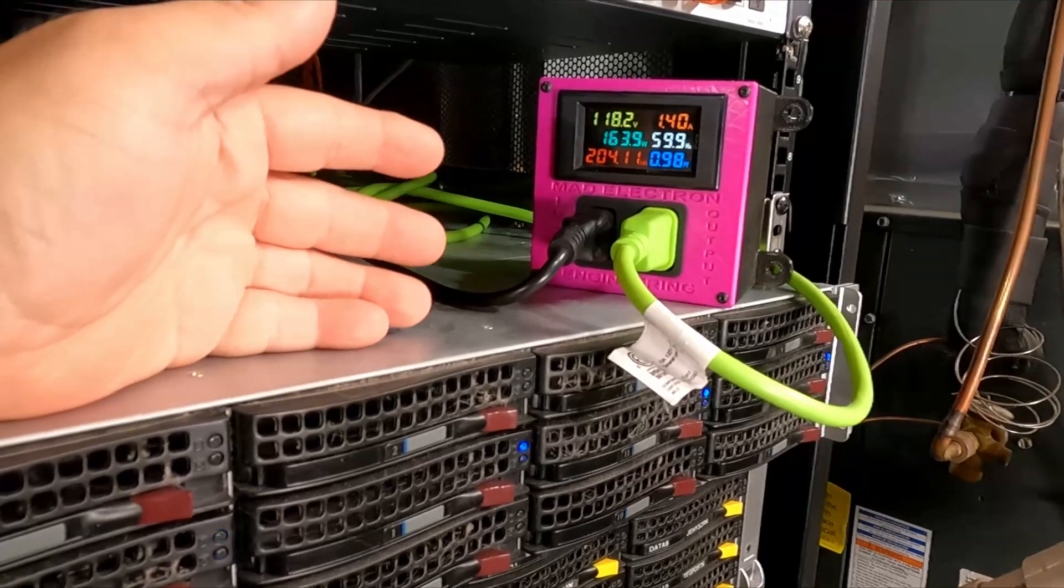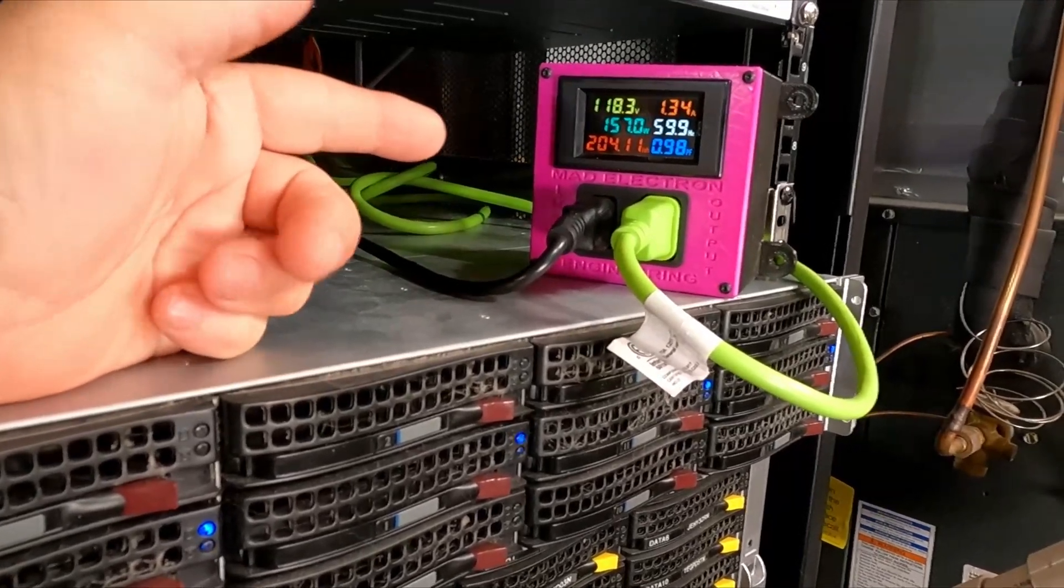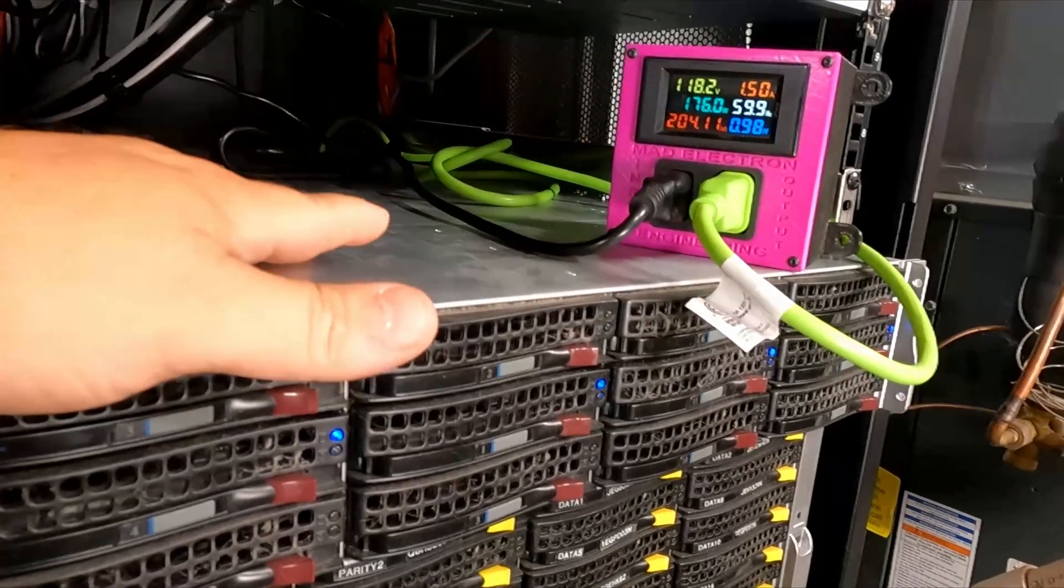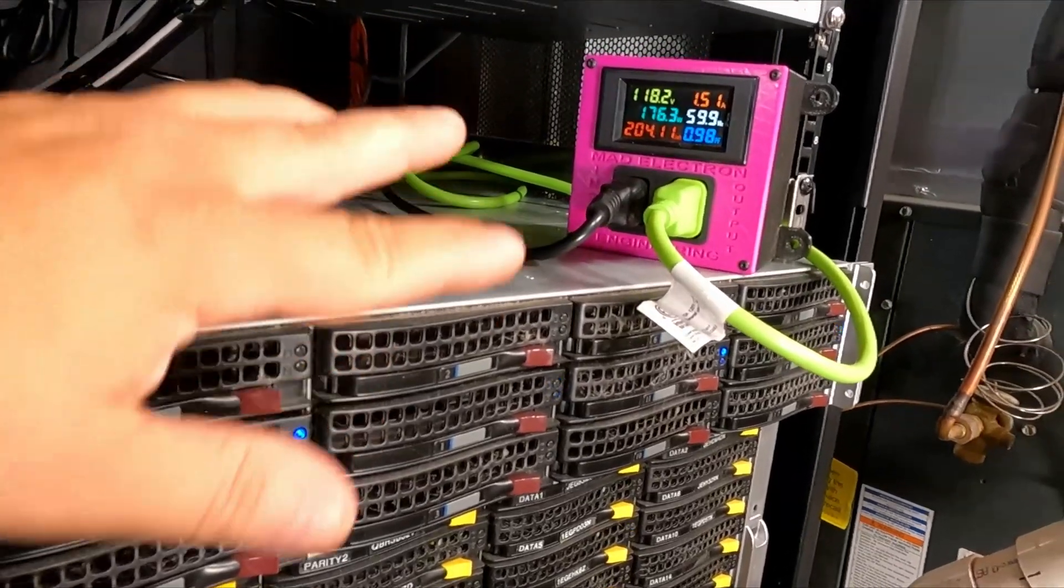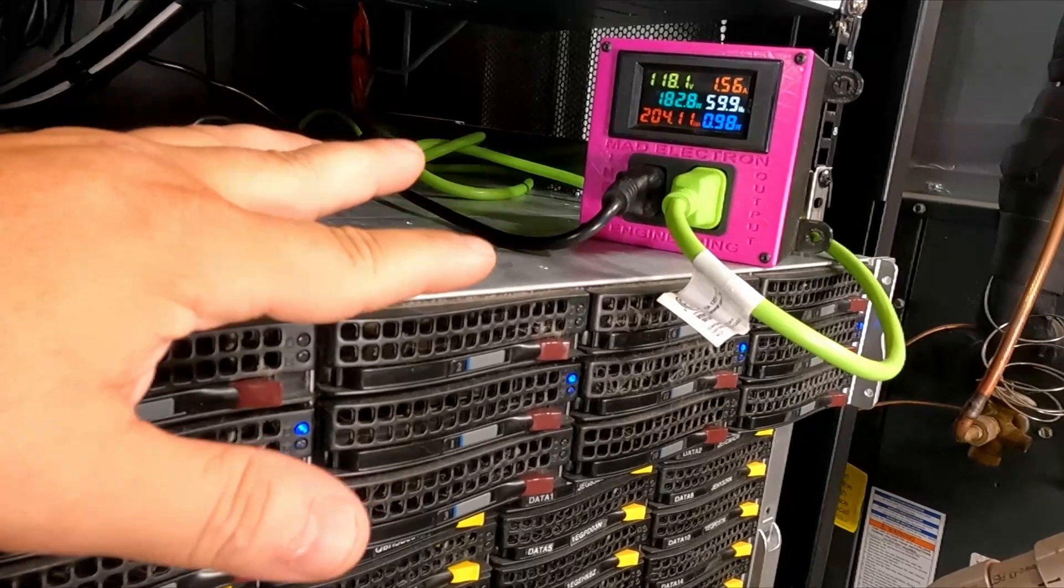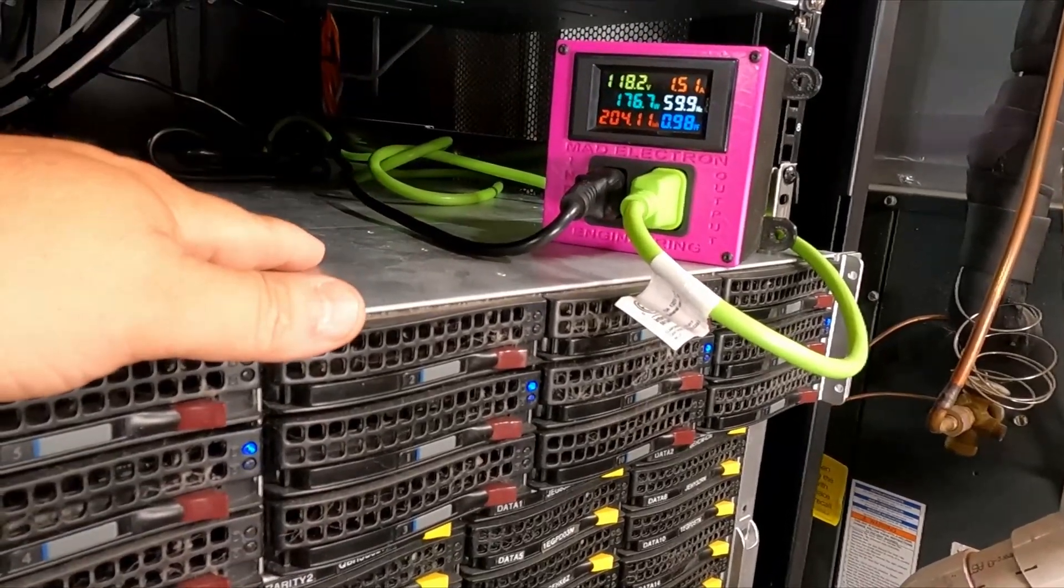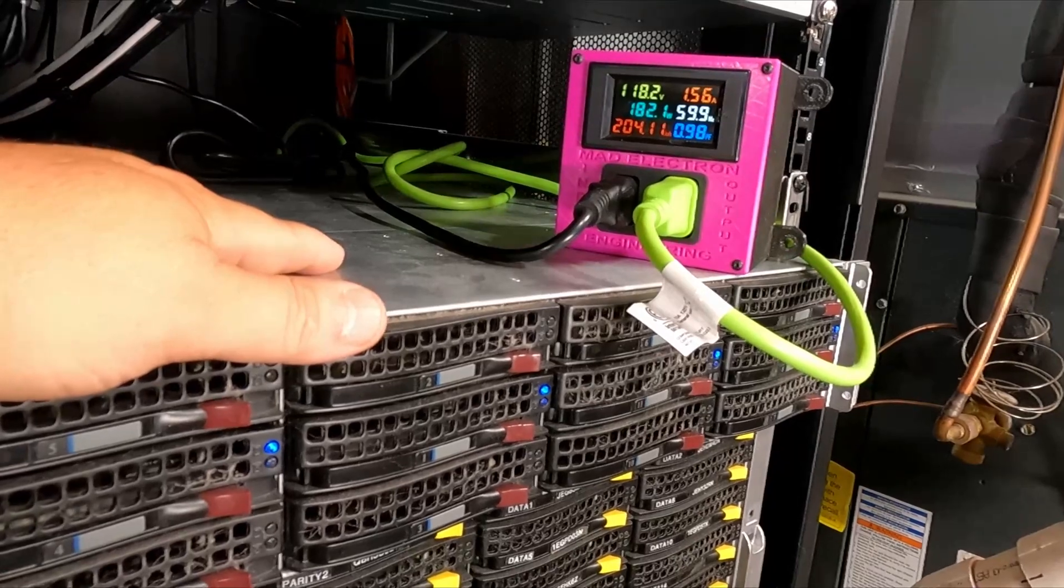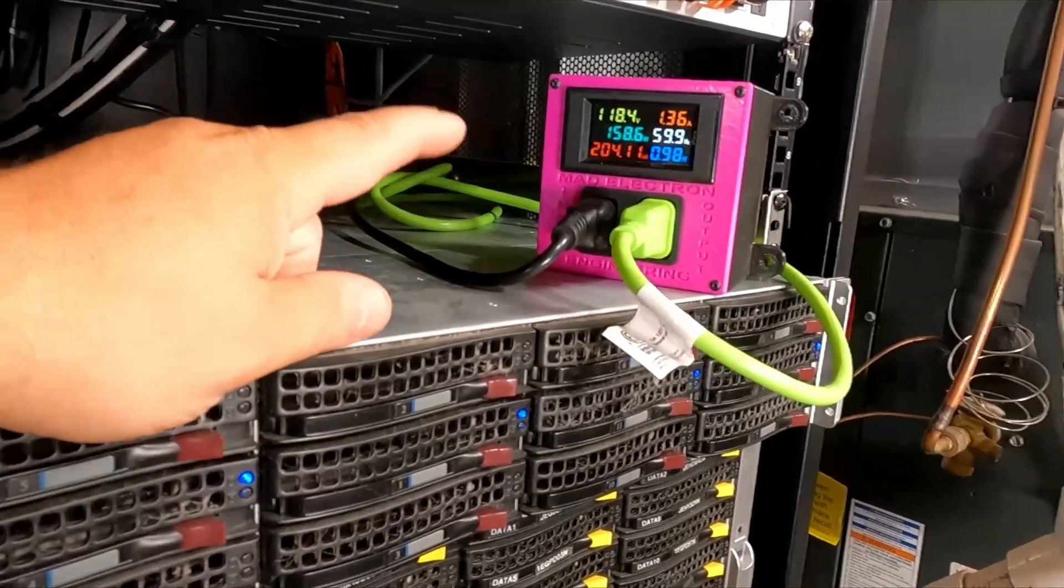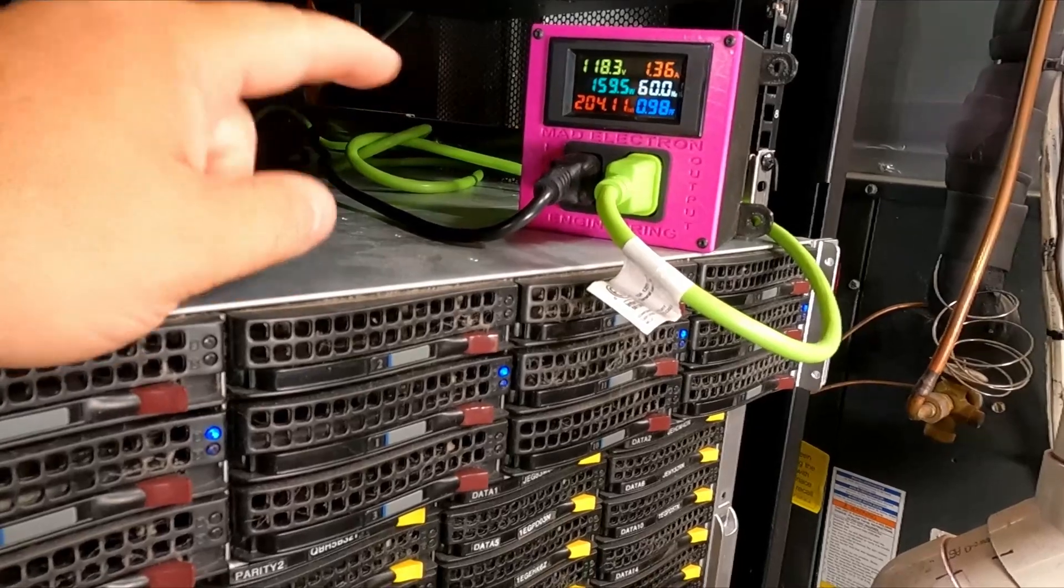Inside this computer I have dual CPUs, 2690 V2 Xeons, and 256 gigs of RAM. Massive overkill for what I'm doing with this, so we want to get the power down.